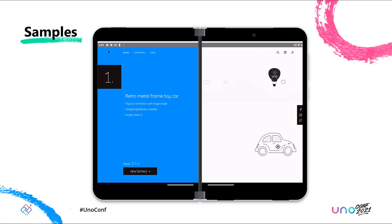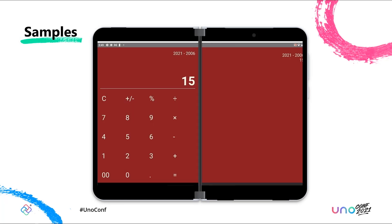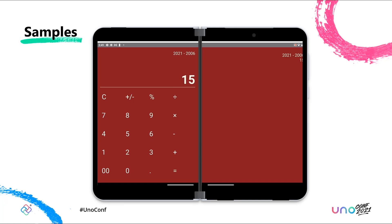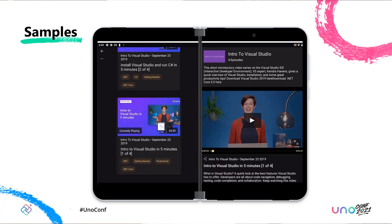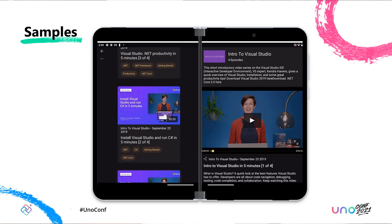Next up is a simple calculator by community member Nick Randolph that I've adapted for two screens. And finally, this is an update to the Channel 9 video app to make it fold aware.